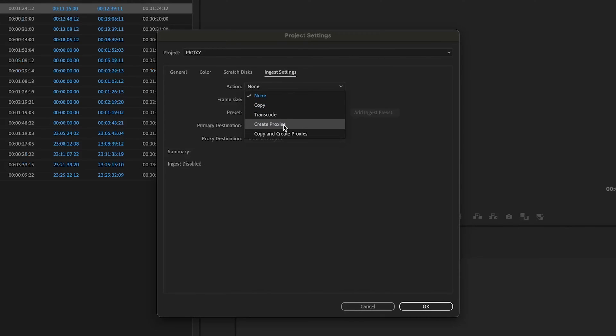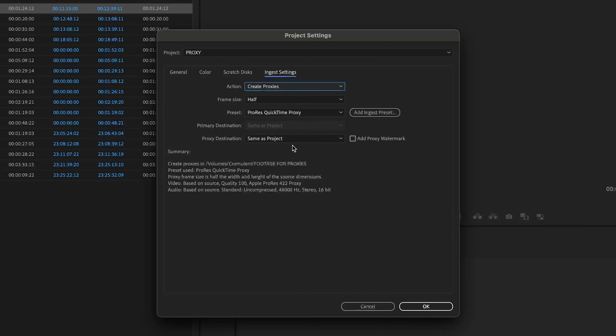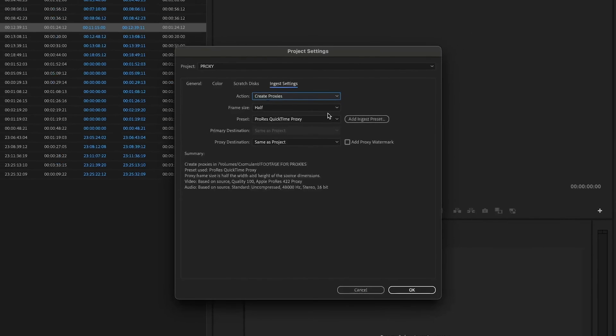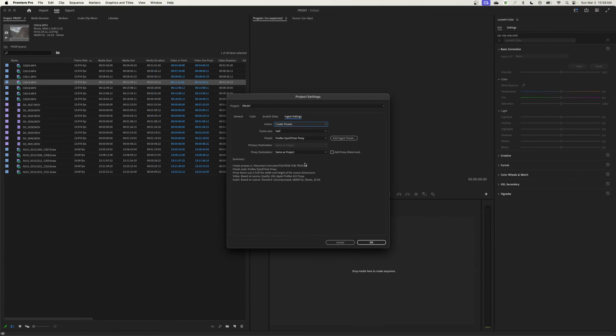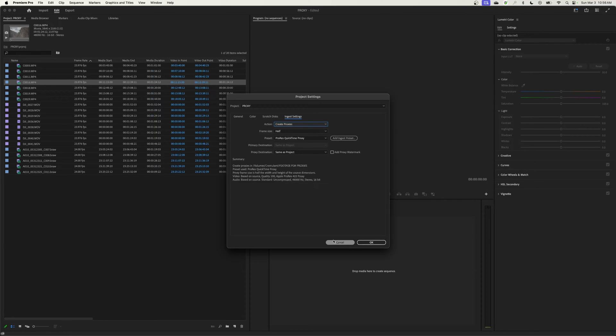One option is to create proxies. You can do all your proxy settings right here, and then whenever you import footage, it'll immediately start proxying that footage. I don't like this because some footage is just fine and doesn't need to be proxied, and then it takes extra hard drive space.